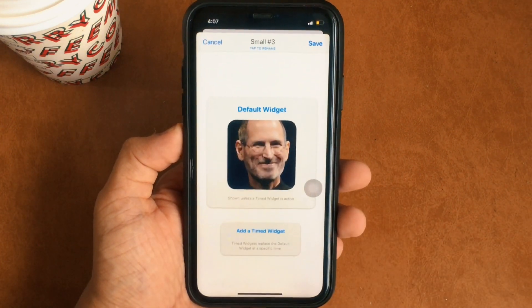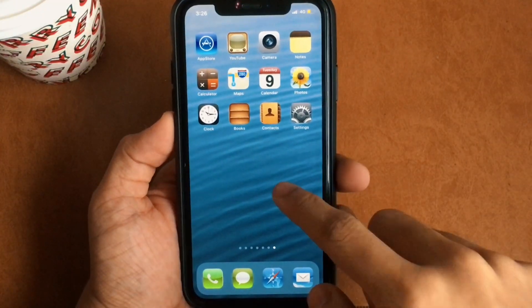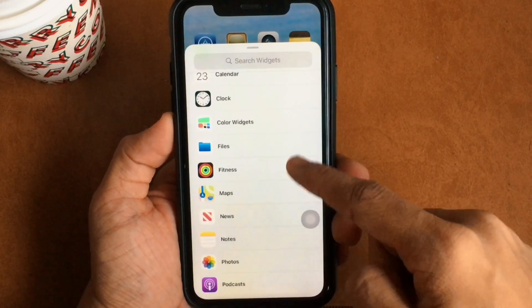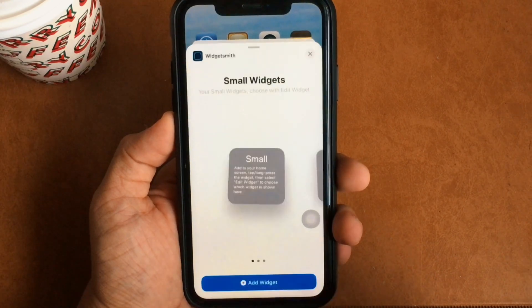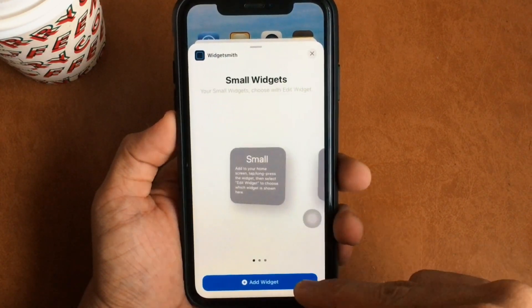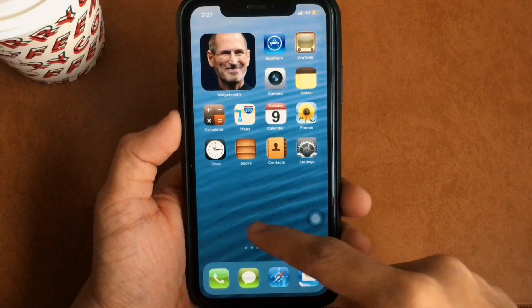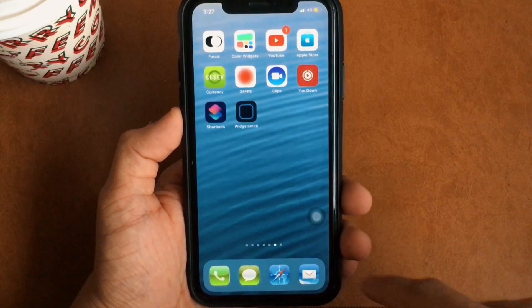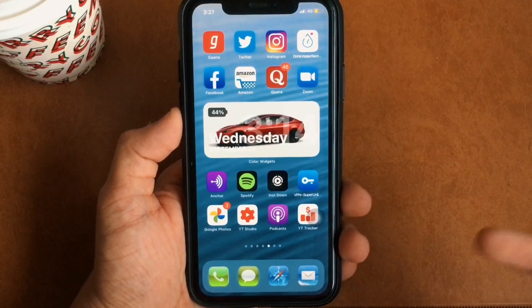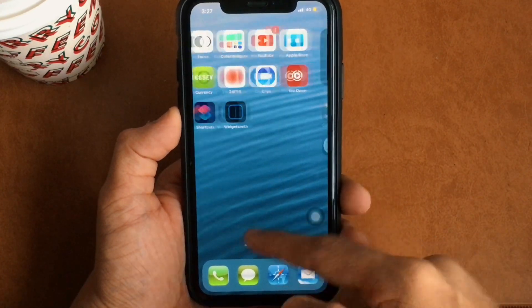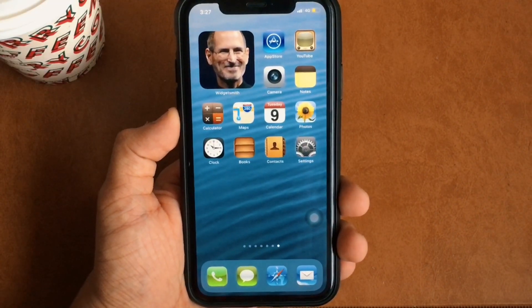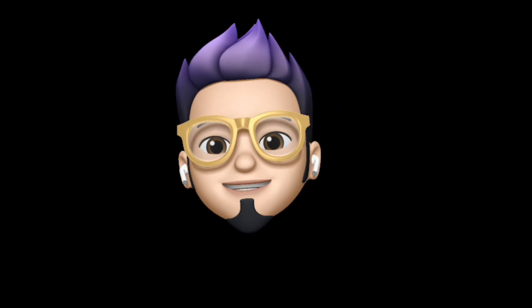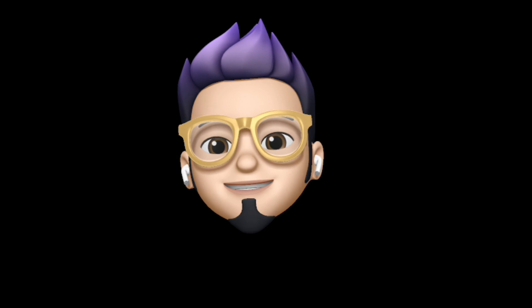Once done, long press on the home screen, hit the plus icon, scroll until you find the option for Widgetsmith, click and select the size of your custom widget, and then add it to your home screen. The reason I love this setup is that apart from flexing among your friends with iOS 6 styled app icons, you can anytime slide to experience iOS 14 — which is really cool. That's Apple Buff signing off. Catch you in the next one — till then, peace!